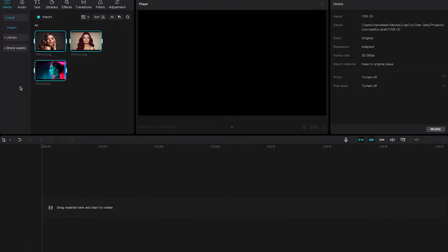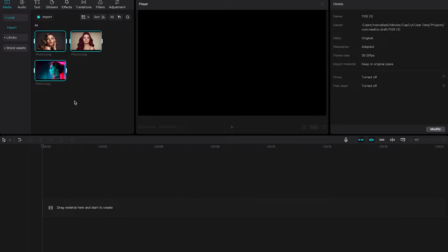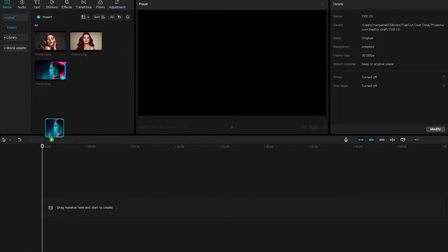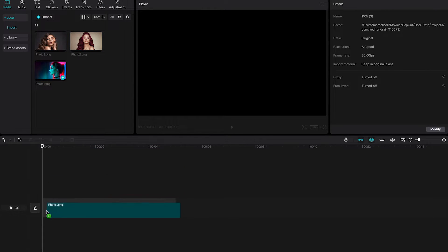You will then see your photos here in the media area. Now one thing to note is while your photos are now in the media area, you still need to drag and drop them onto the timeline. You can easily do that by left clicking and holding on an image and then simply drag it down onto the timeline.